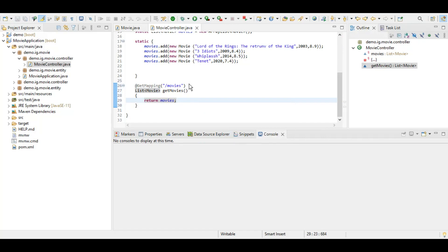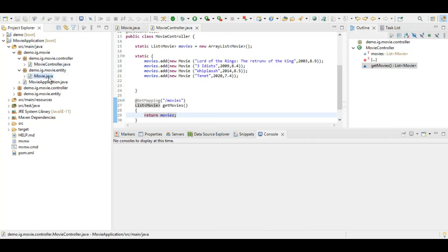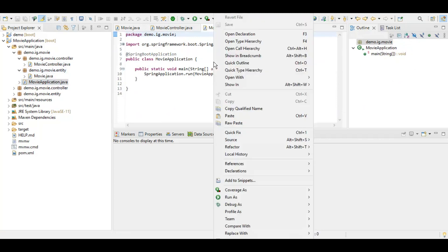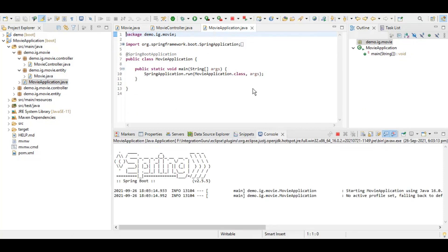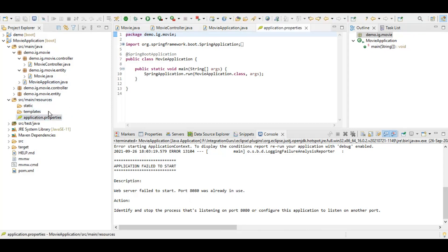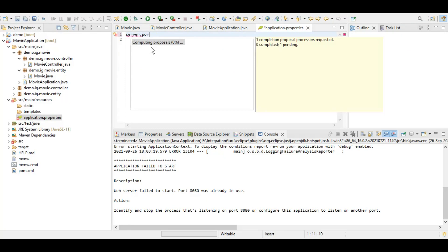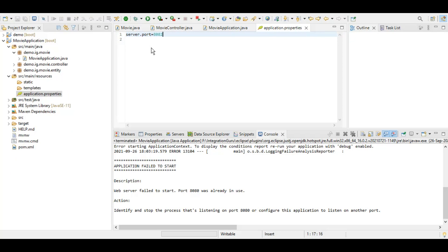This is the method we are going to use to return the list of movies. Let's try to run the application. We got an error message that port 8080 is already in use, so let's change the port for our application. This is how you can modify the port of your application by going into the application.properties file and mentioning this property. Let's try to run the application again.